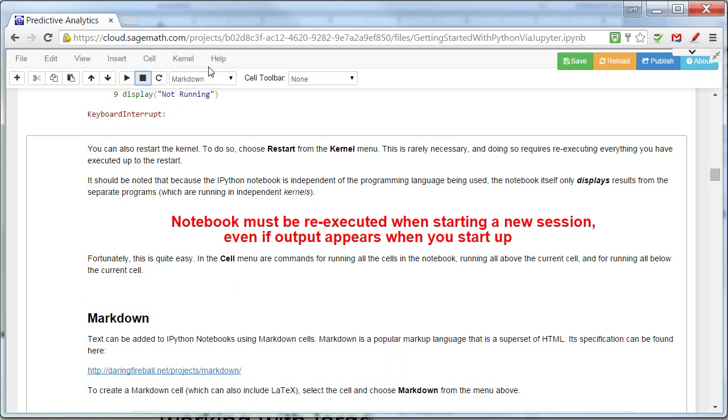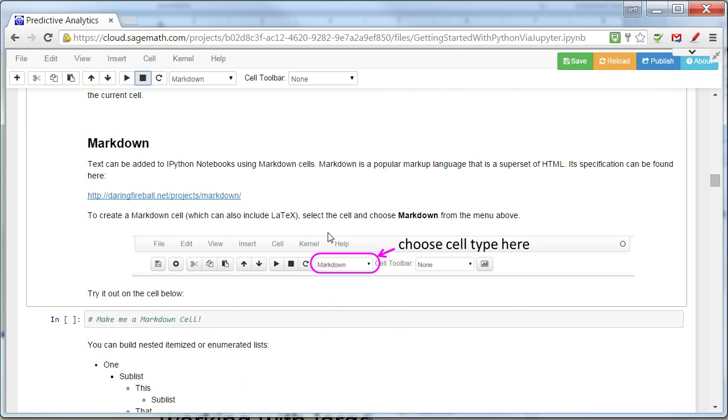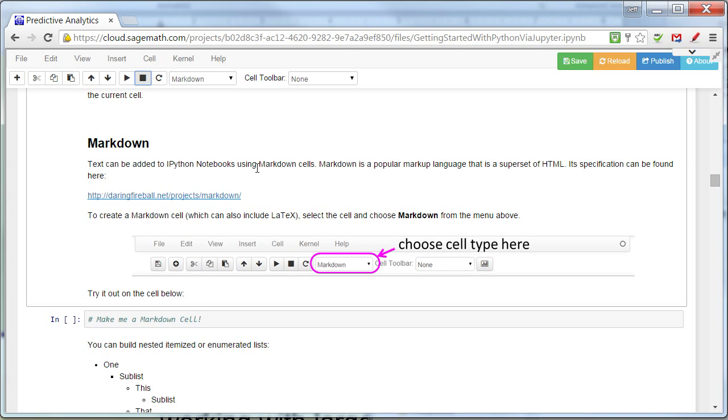You can also restart the kernel. I'm not going to do that. I'm going to let you read about it. Now, the text, the Facebook-like, web page-like nature of the Jupyter notebook is in terms of what's known as markdown.